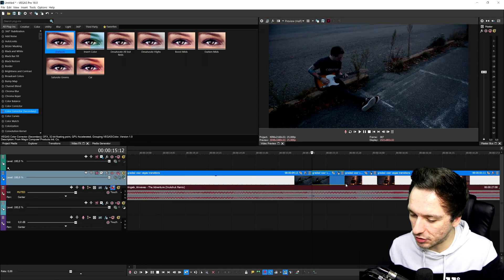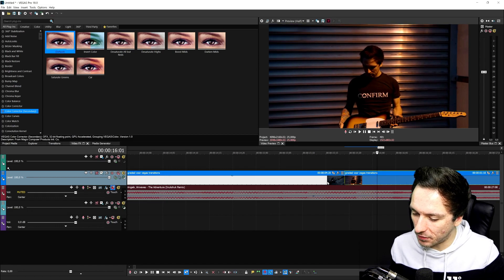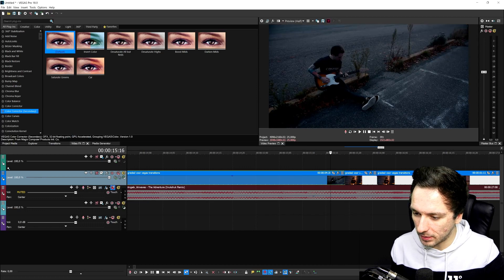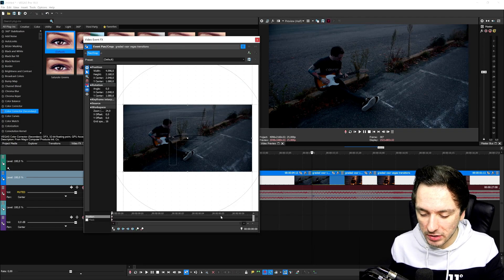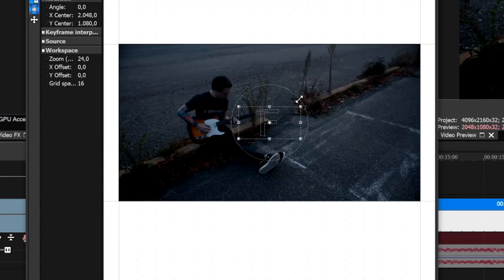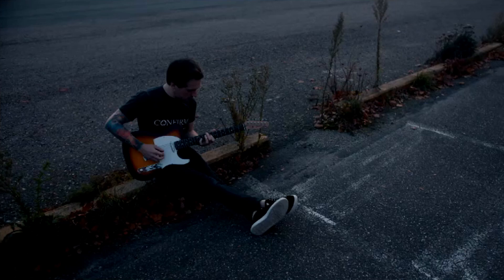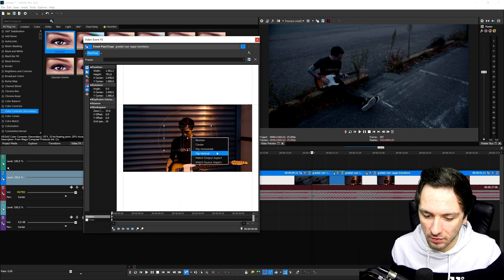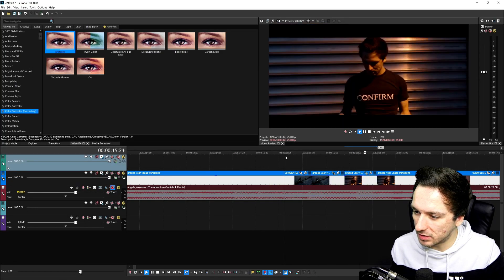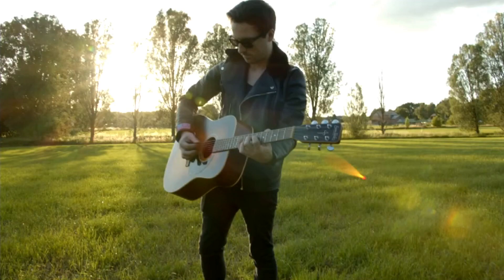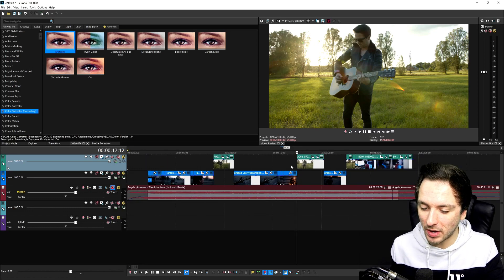Every single transition works exactly the same: have two clips next to each other, go seven frames forward on one side and seven frames back on the other, then go to the Event Pan Crop and do anything you want. Place your keyframe at the very end and make a fast zoom in, then right-click and hit 'Vertical' to add black lines. Do the same for the other clip — same position, hit 'Vertical,' go to the end of the keyframe timeline, right-click, and hit 'Restore.' This gives you a quick flash transition. You can do a lot with just the Event Pan Crop and no plugins.